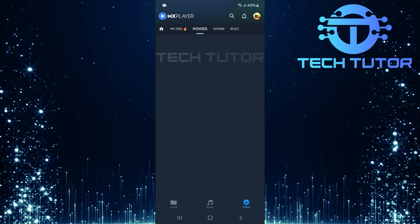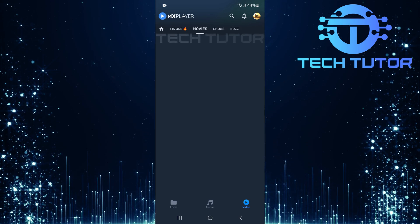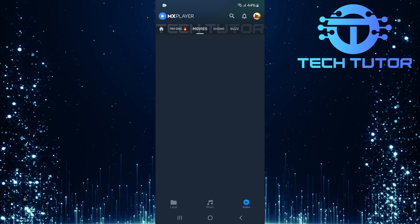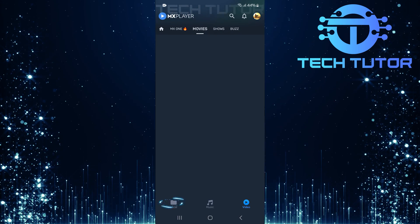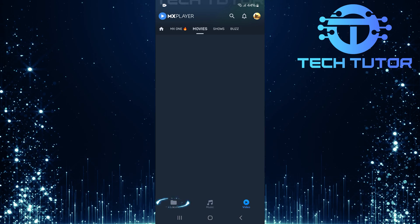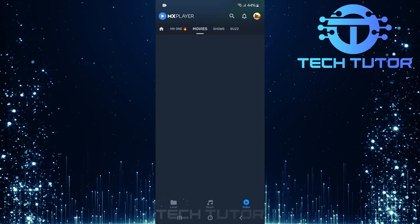To get started, open up the MX Player app and then look at the bottom left corner of your screen. Here, you'll see a button labeled Local. Tap on this button.